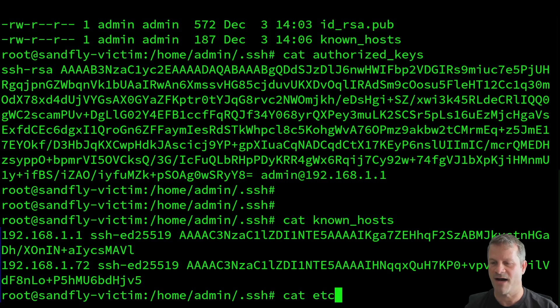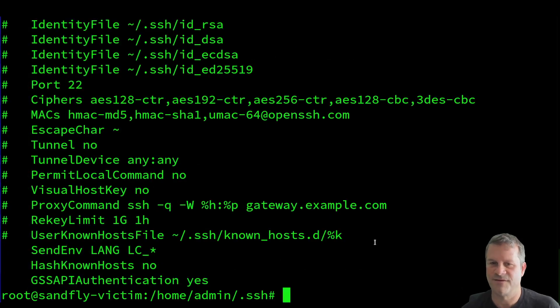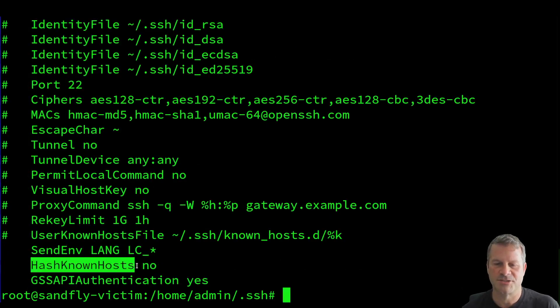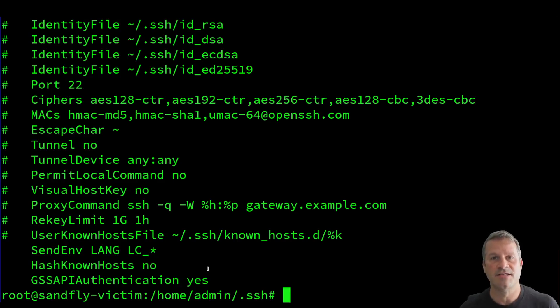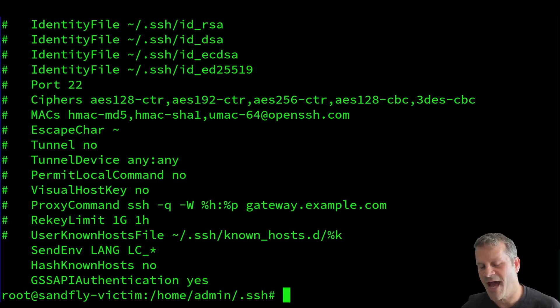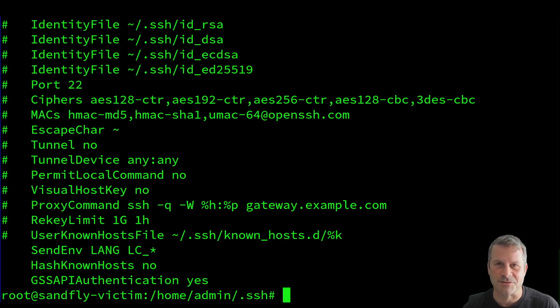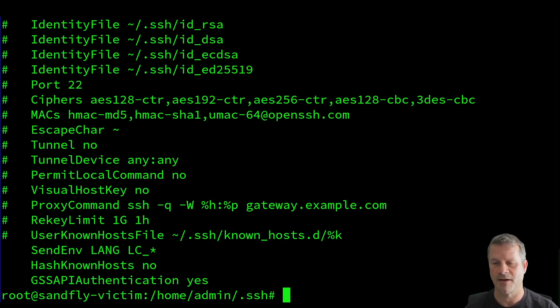In this case here, if I look at SSH config, I could see here that hash known host has been disabled on this particular host. So that's why these are visible for me to see. The masking, the hashing of it, it's a stopgap. It's not a great solution. It's been in SSH for a long time. I would not rely on it to do anything private.